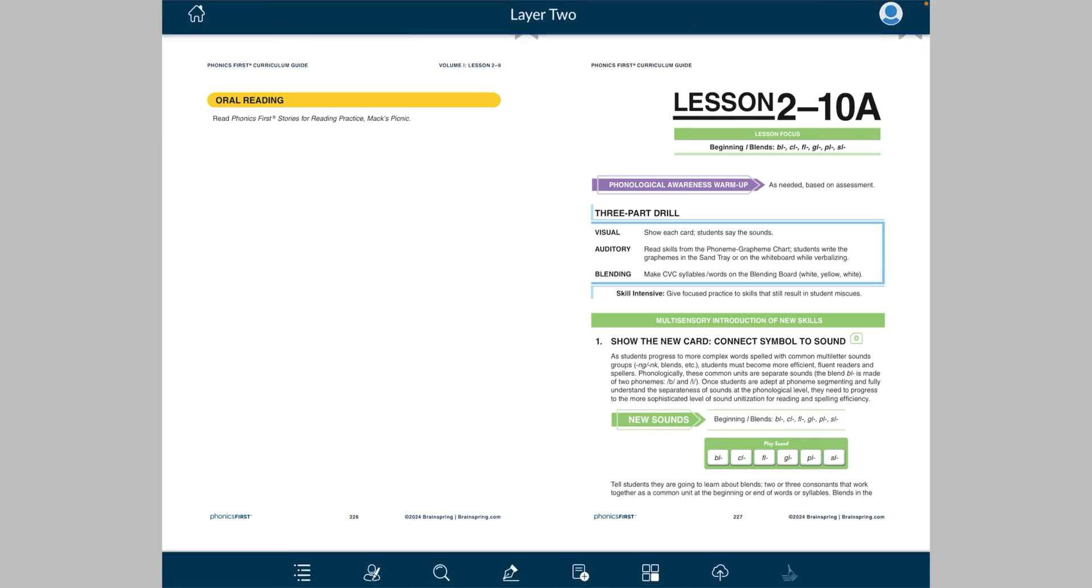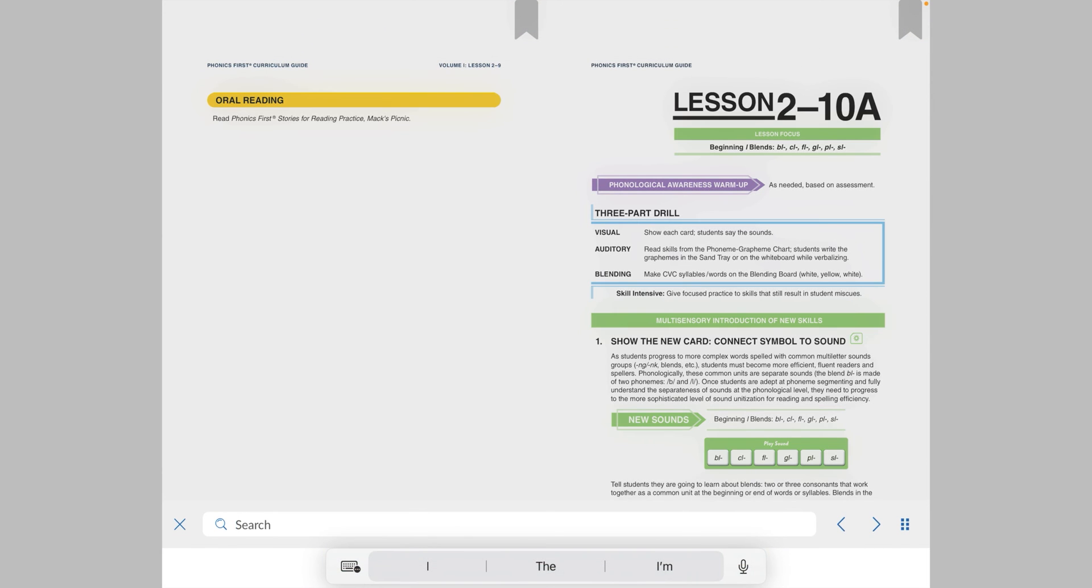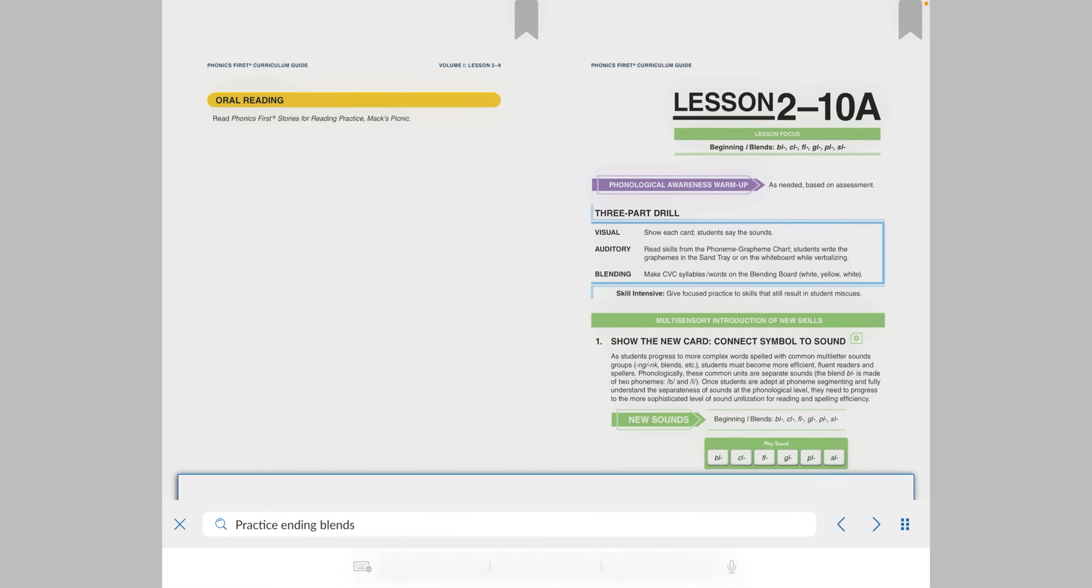Another cool feature is the ability to search for certain words inside the books. So let's do that. Let's say I'm thinking of the lesson where we practice ending blends, and I want to find where that is. I can simply tap the screen, and tap the magnifying glass icon down here on the toolbar, and then type in practice ending blends, and I'll hit enter.